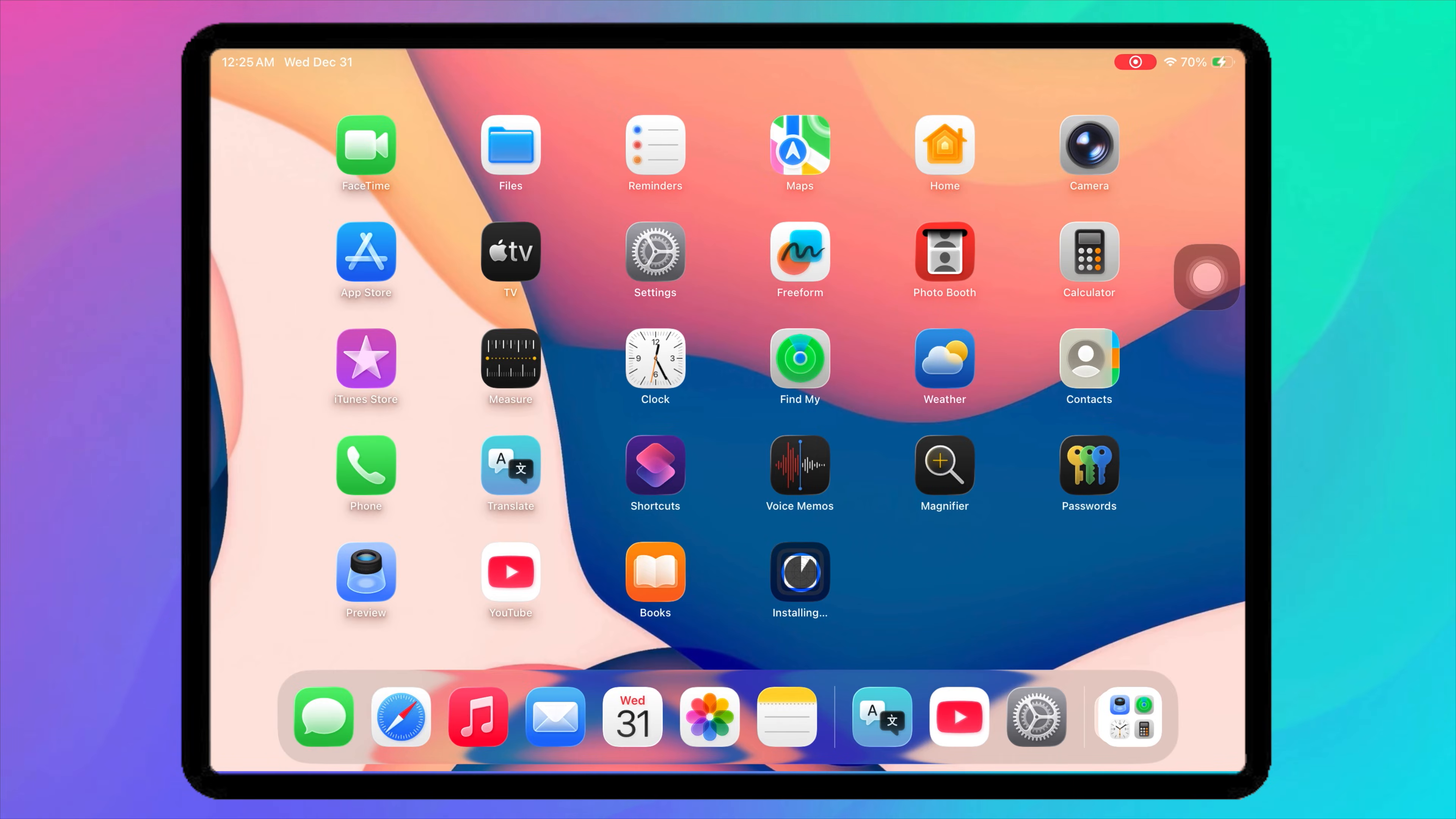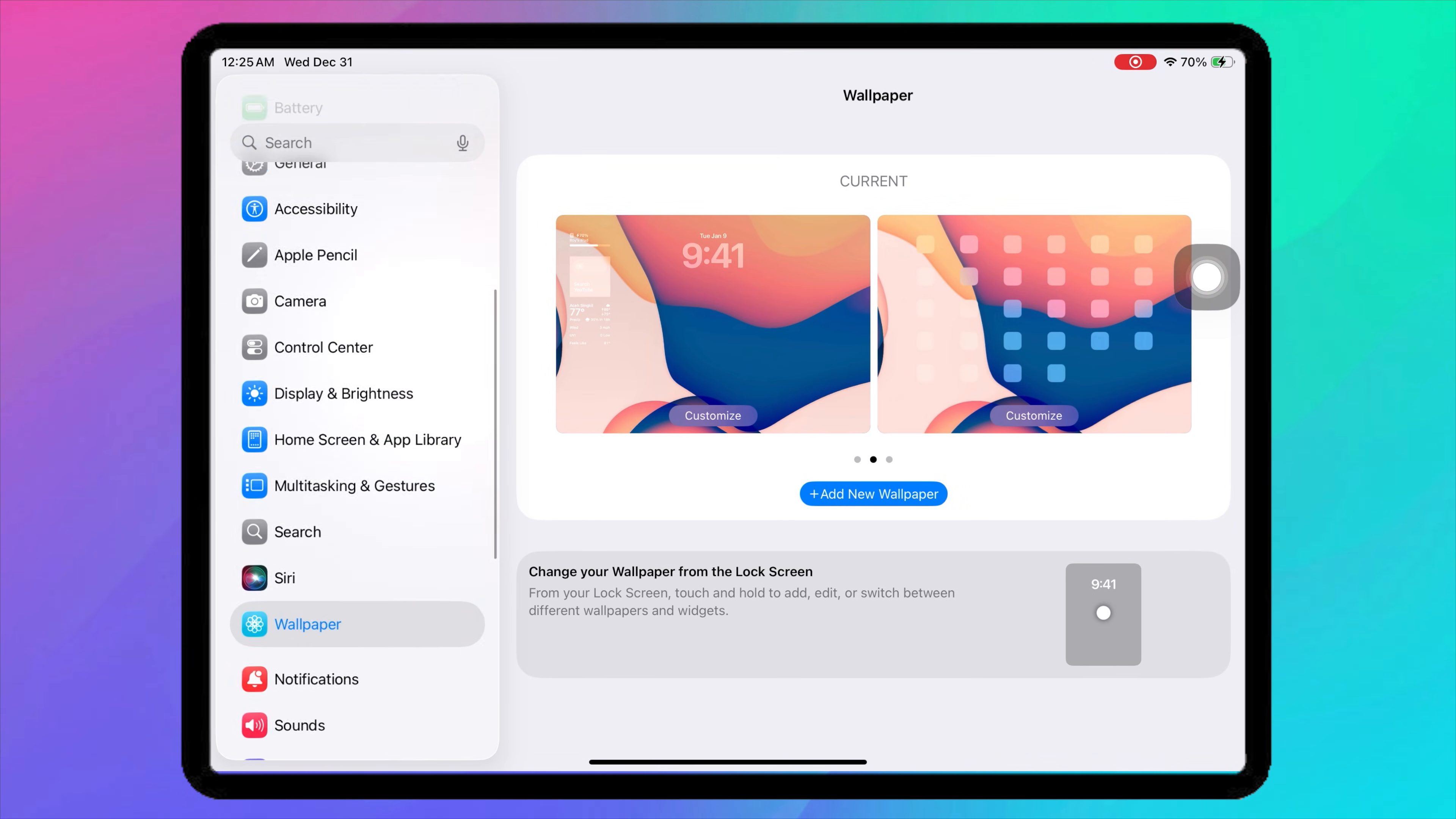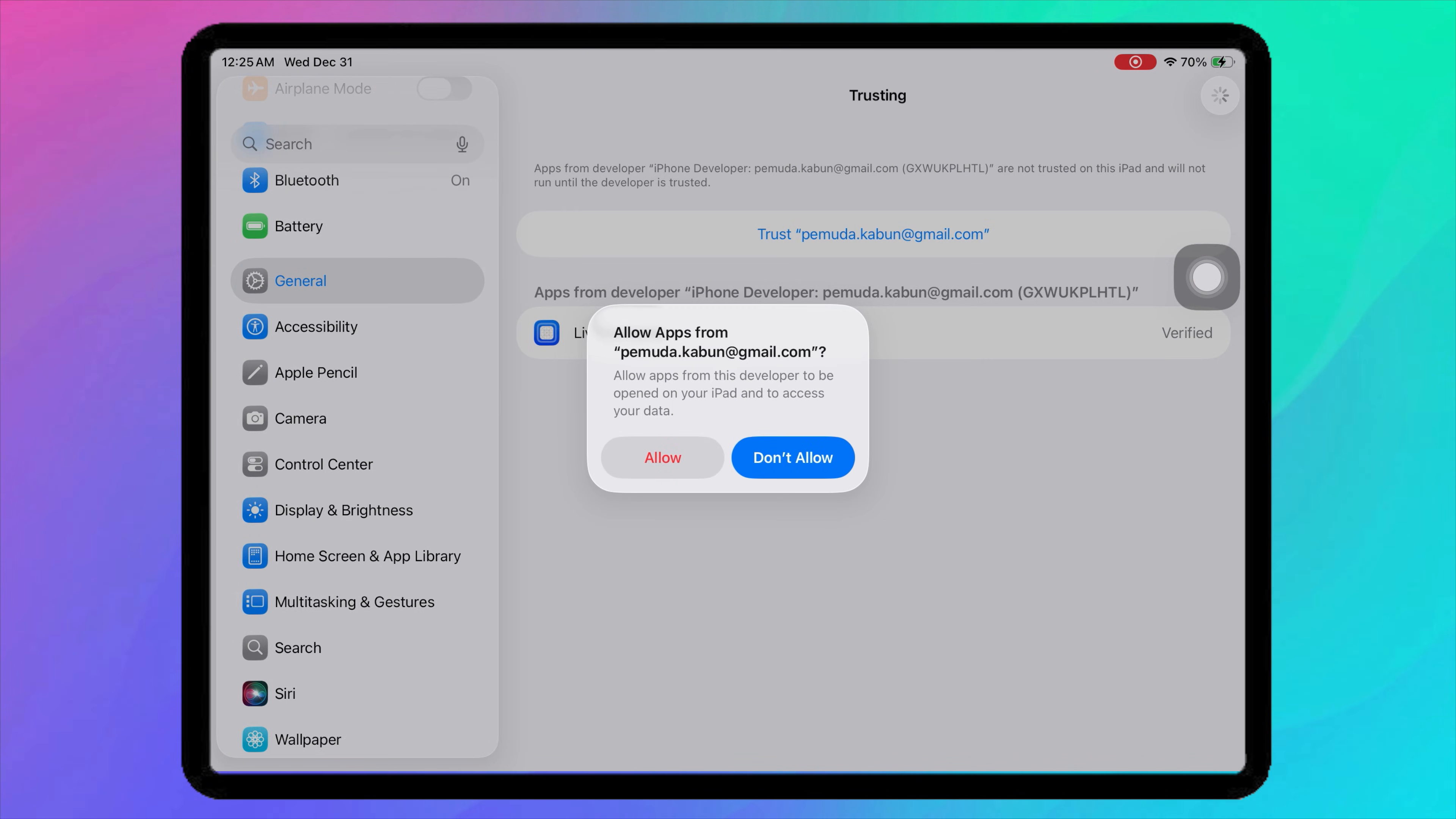Once done, you'll see LiveContainer installed on your home screen. Before opening LiveContainer, you must verify the app first. On your iPhone or iPad, go to Settings, hit General, VPN and Device Management. Tap on it and Trust.